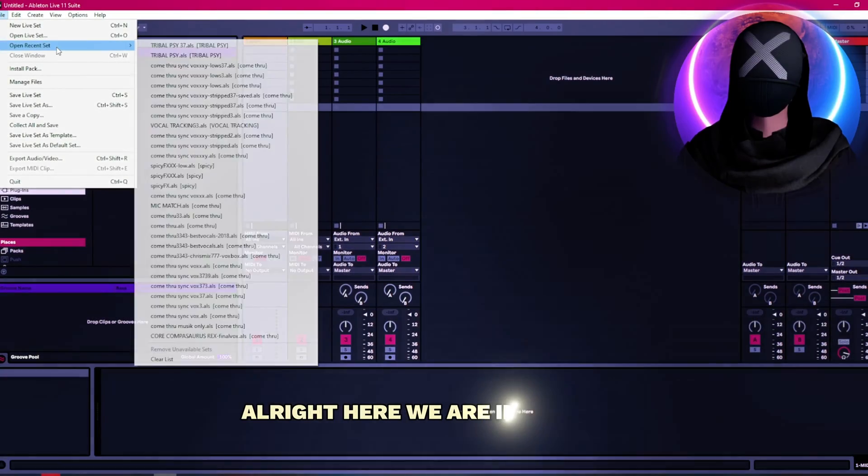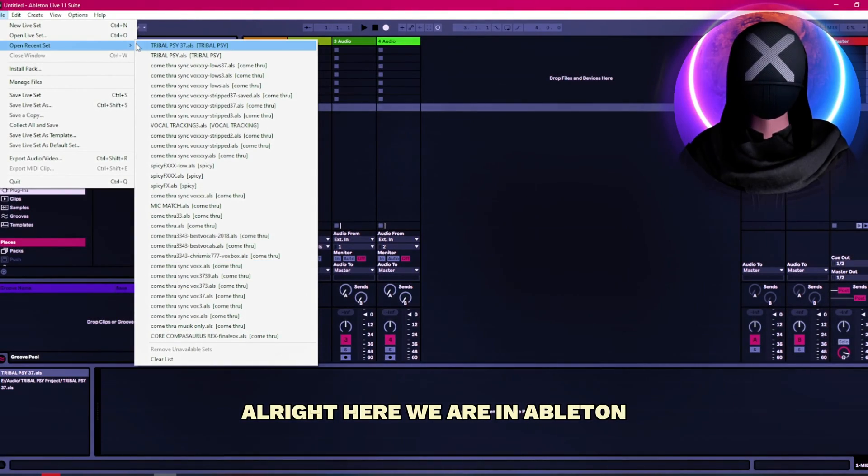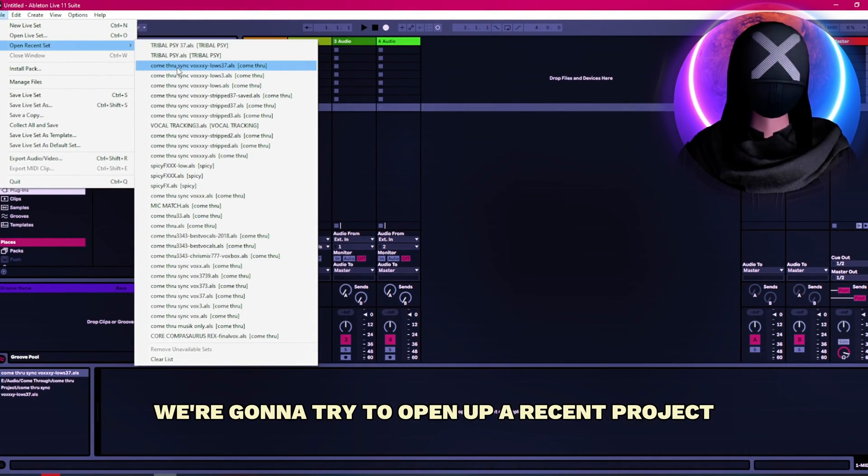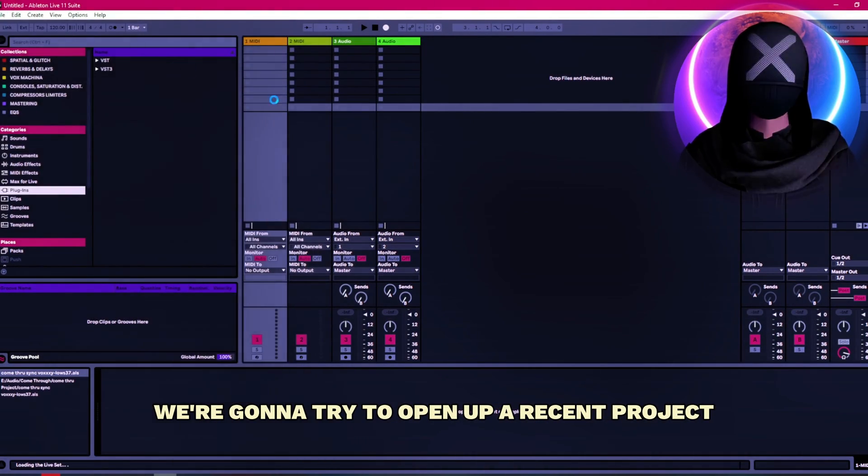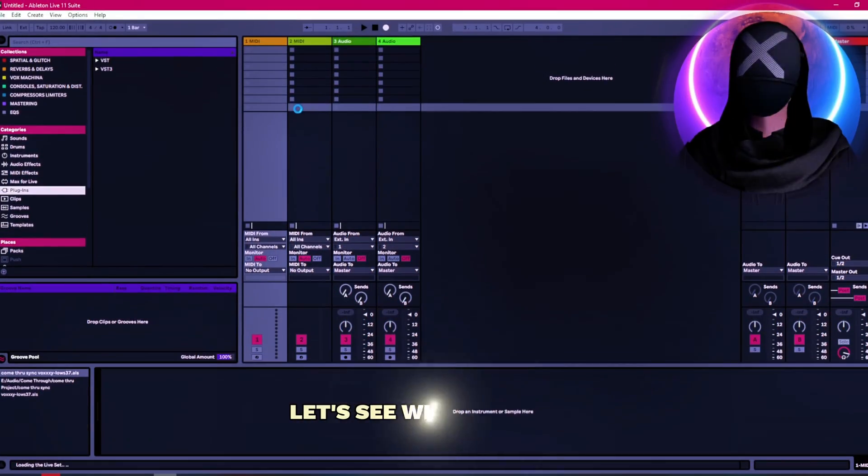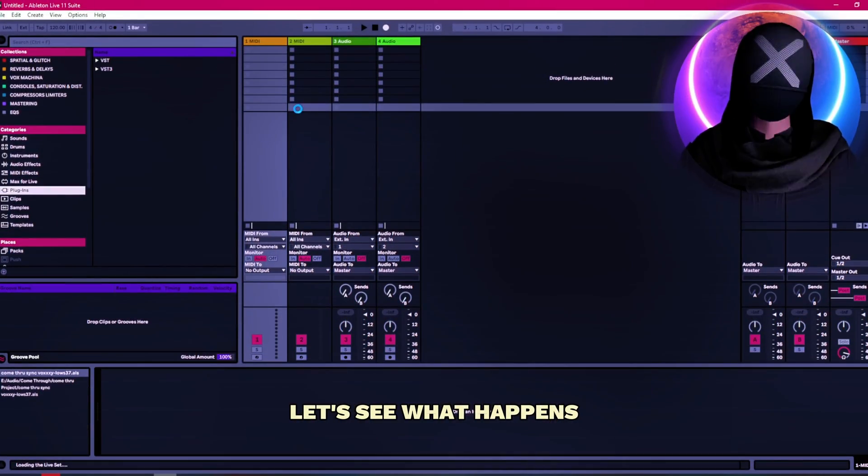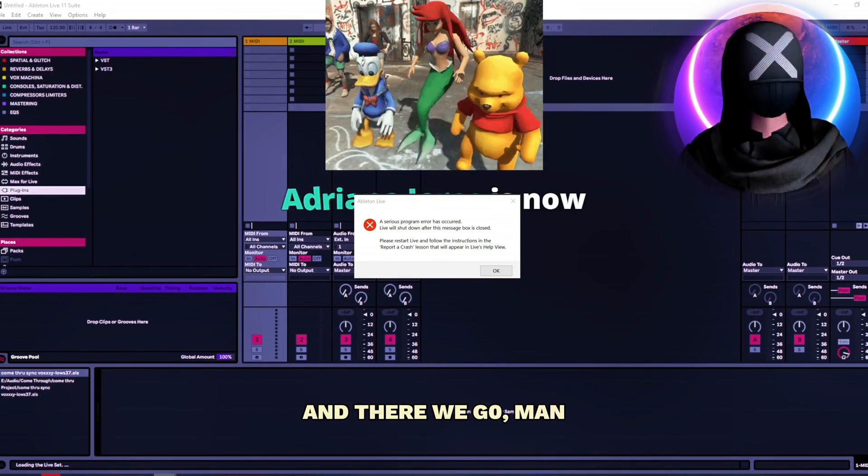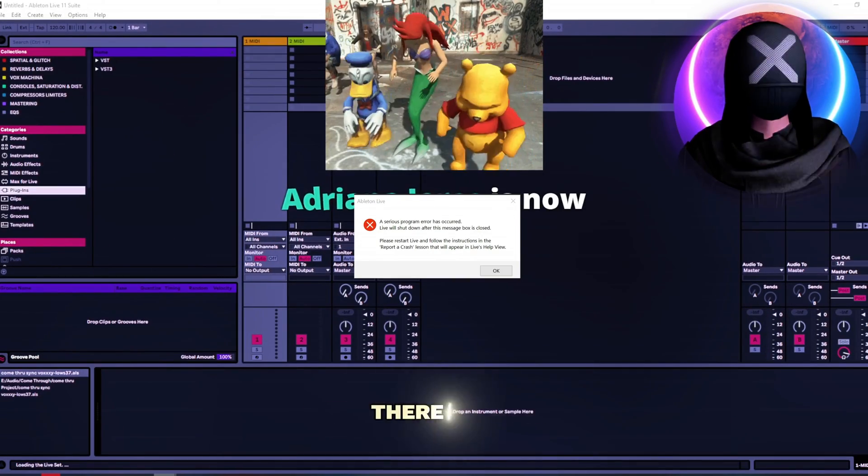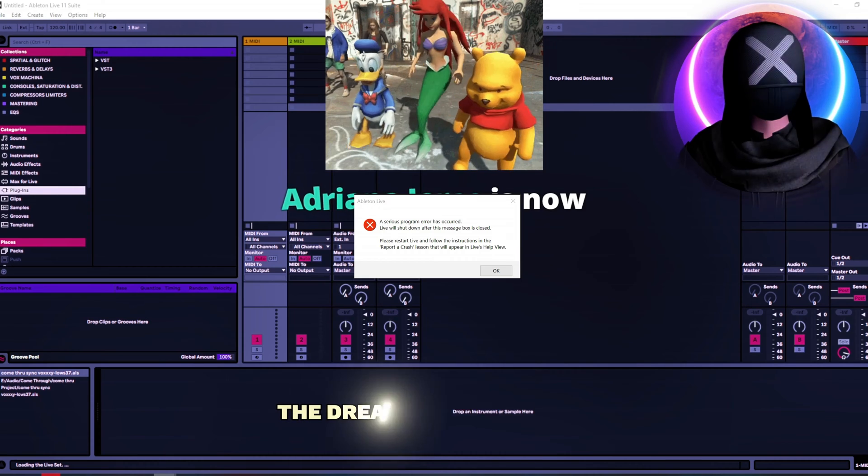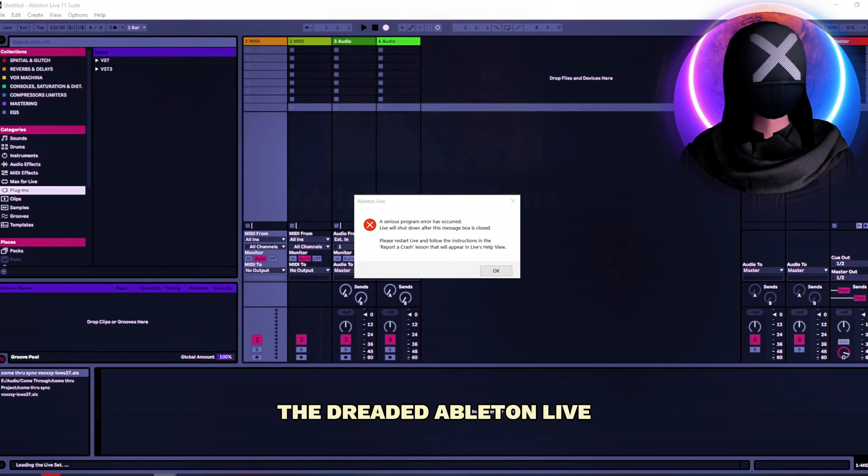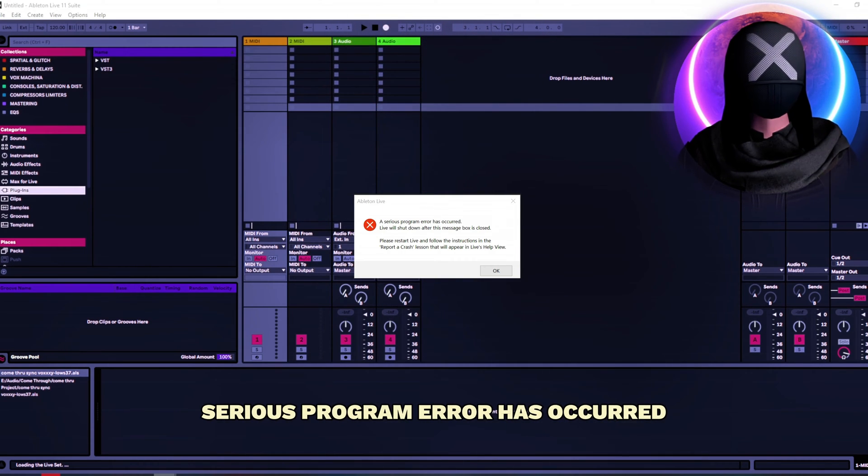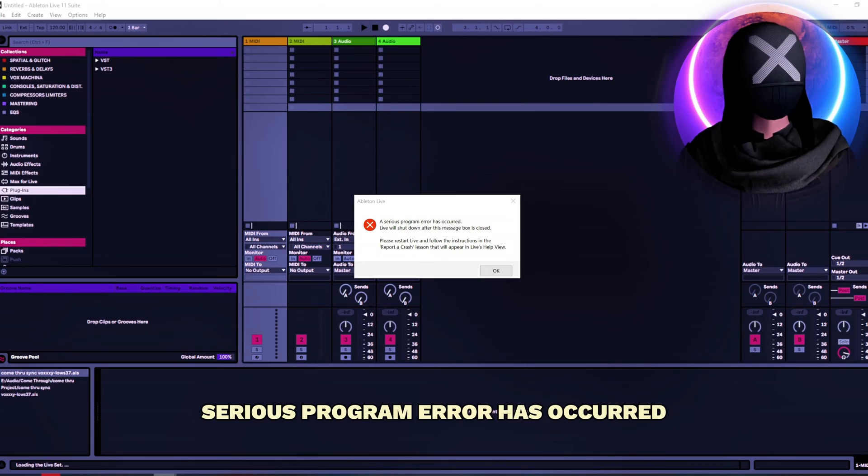All right here we are in Ableton. We're gonna try to open up a recent project. Let's see what happens. And there we go. There it is. A dreaded Ableton live serious program error has occurred.